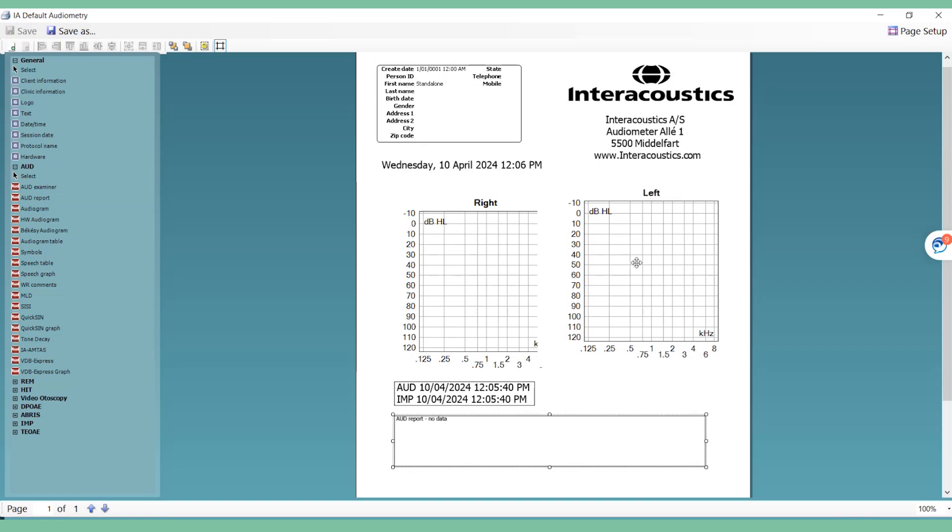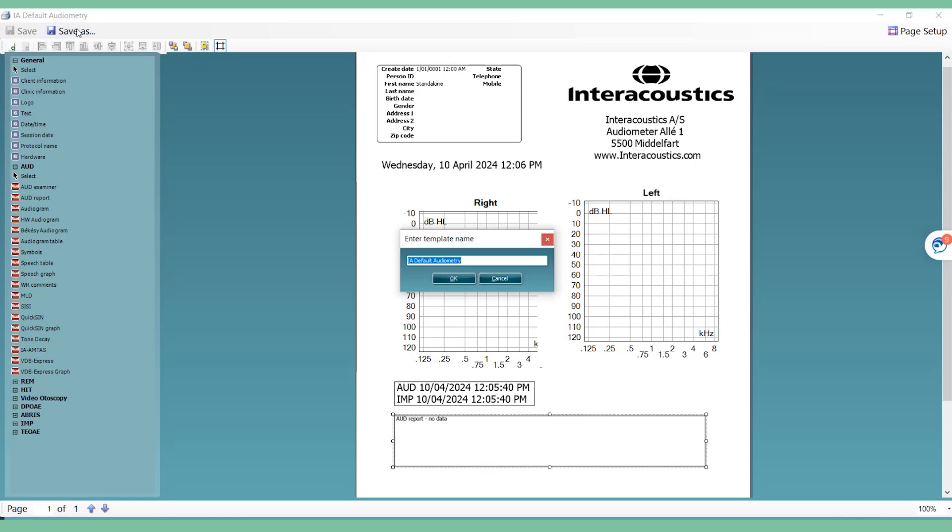You can refer to the manual for full instructions on report-making templates. Once you're happy with your design and layout, click Save As and name it accordingly.